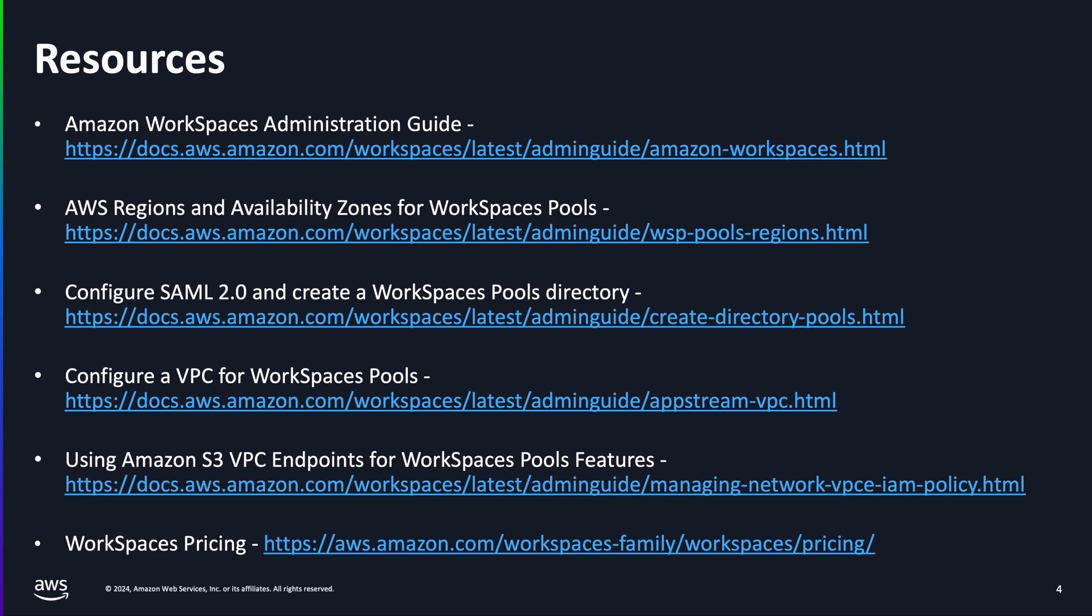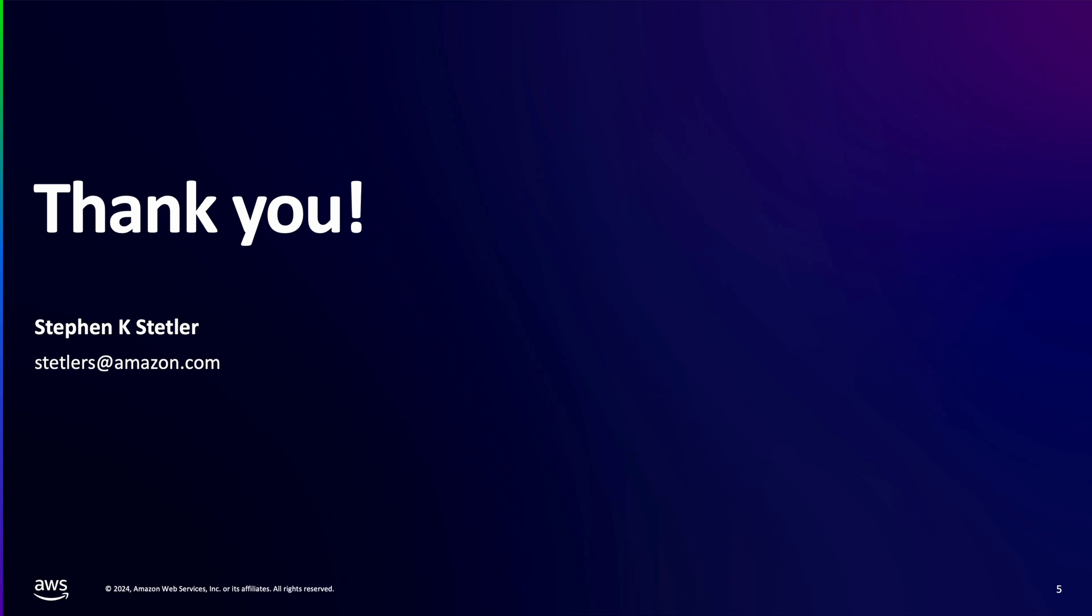Don't forget to download the latest Amazon Workspaces client for Windows and macOS, as well as the Web Access client to access Workspaces pools. Thank you for allowing me to join you in your Workspaces pools journey. My name is Steven Stetler and I can be reached at stetlers at amazon.com. I look forward to hearing from you in the comments.